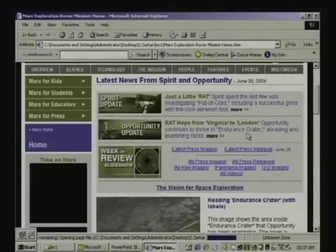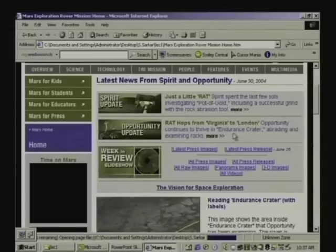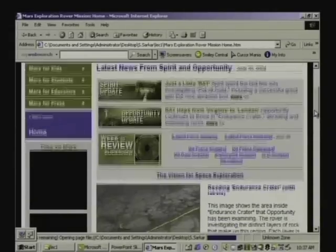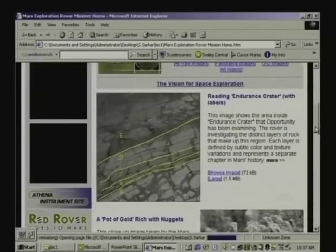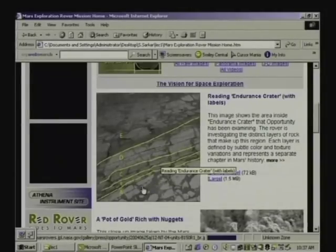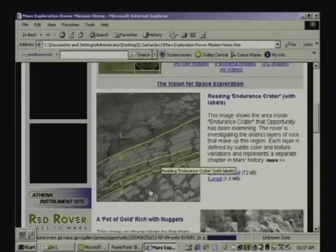These Mars rovers have been able to trace the presence of water from rock samples on Mars. Opportunity is traveling from a location called Virginia to London — two different locations defined on the Mars surface. Opportunity is currently in a crater called the Endurance crater, examining rocks. This image shows the area inside Endurance crater that Opportunity has been examining, investigating the distinct layers of rock that make up the region.